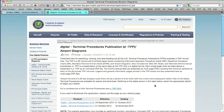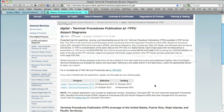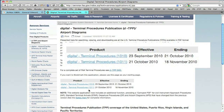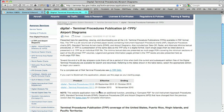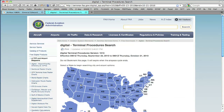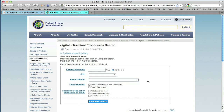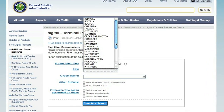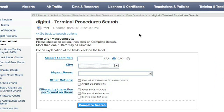One of the cool things about AeroNav is that you can actually see procedures before they are officially published. This is the upcoming procedural cycle, but we want to look at something in the current cycle and find what changed from the last one. So we'll tap on the appropriate cycle and you see a map. You can tap on a state in the map and then choose from whatever city you want.